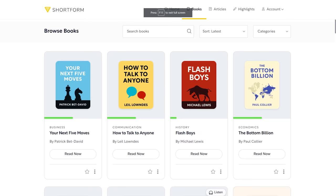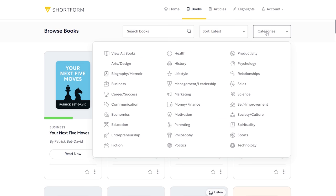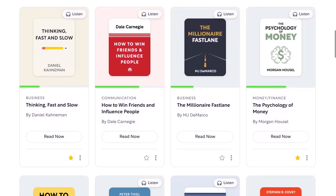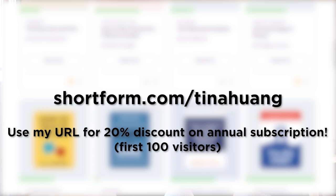Shortform has a wide selection of books across lots of different genres like psychology, business, money, and finance. They have new book guides and articles that drop every single week, and subscribers can vote on which book they want covered next. If you're a subscriber to this channel, the next 100 visitors will receive a 20% discount on the annual subscription fee by going to this link, also linked in description.